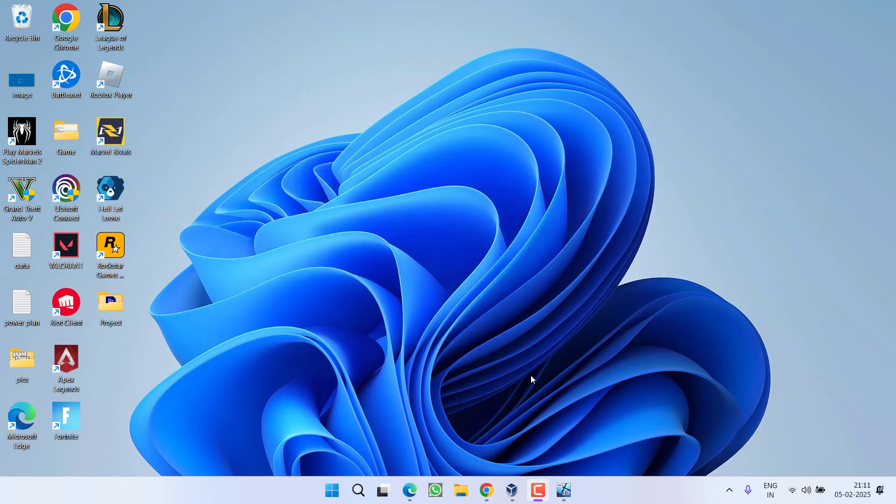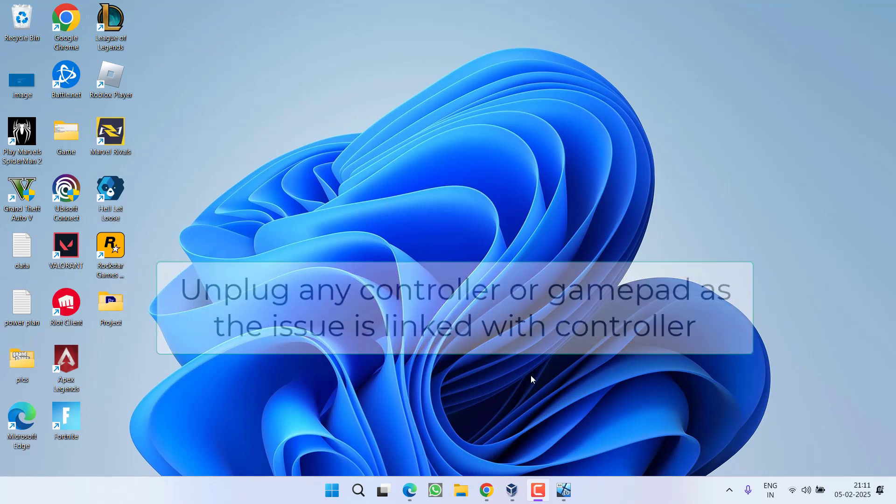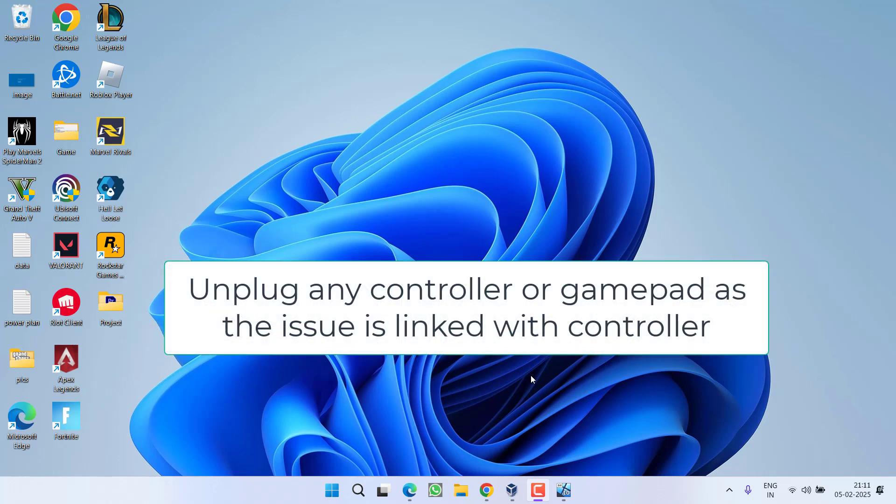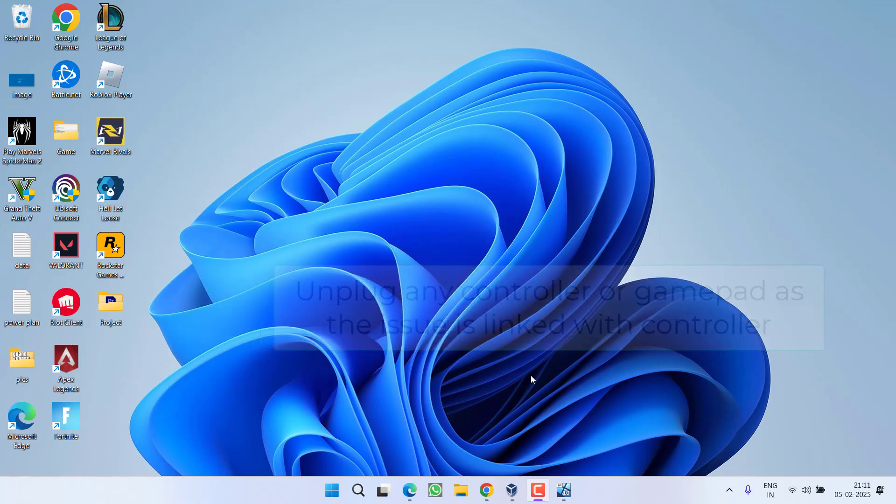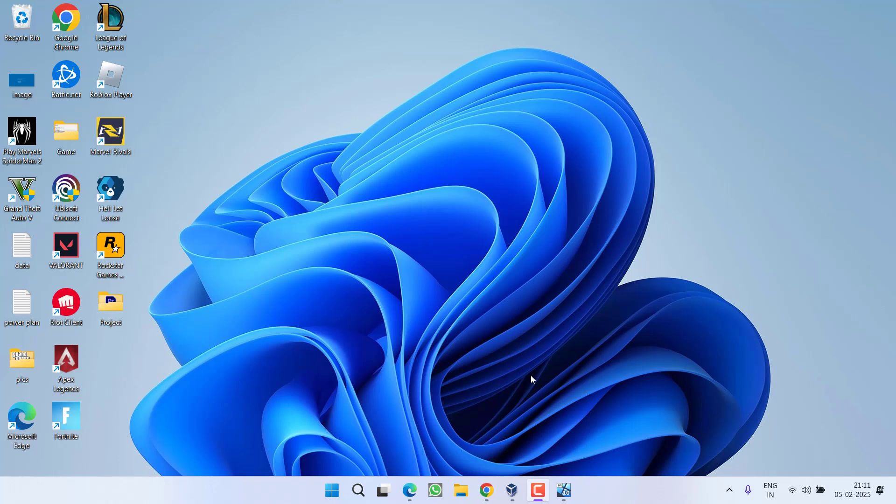First of all, the basic step is to unplug all the external accessories. Make sure to unplug your controller because the d input 8 dot dll error is related to a controller. So try unplugging your controller or any gamepad and then try to launch the game. If that fails to work out, move to the next step.